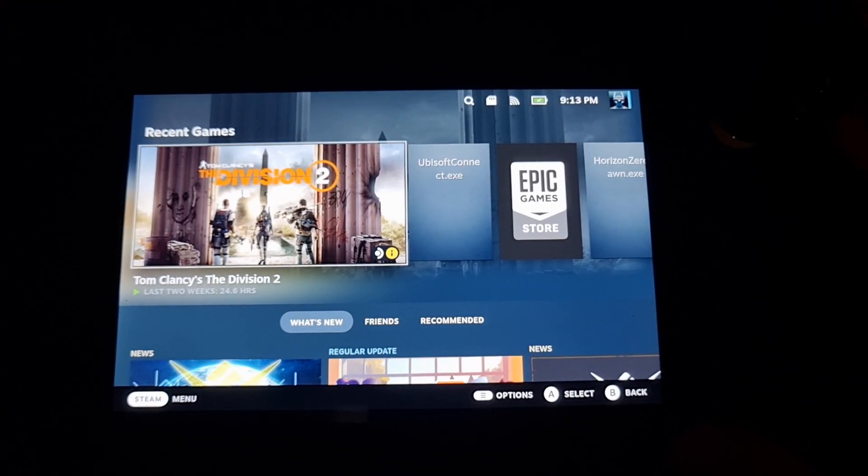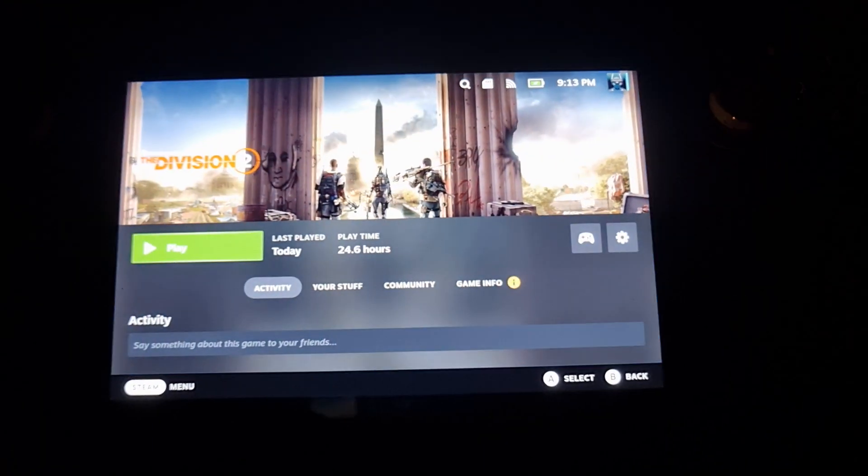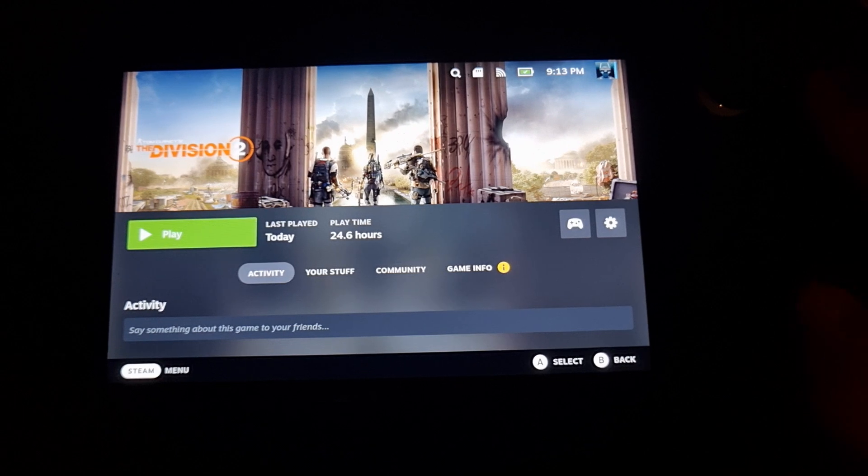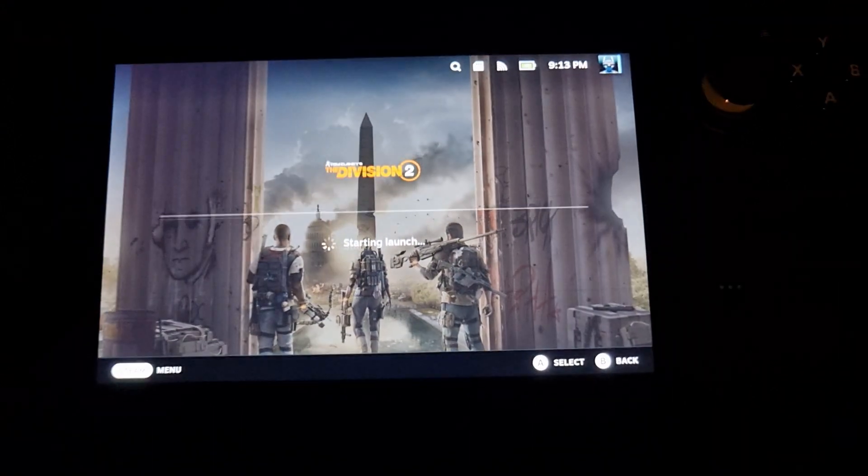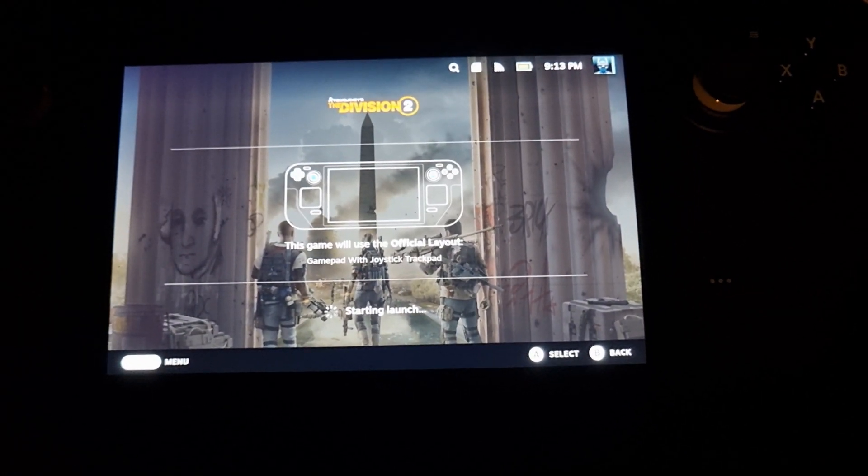Hey guys, so in this video I'm going to show you how to fix the Ubisoft launcher crash.